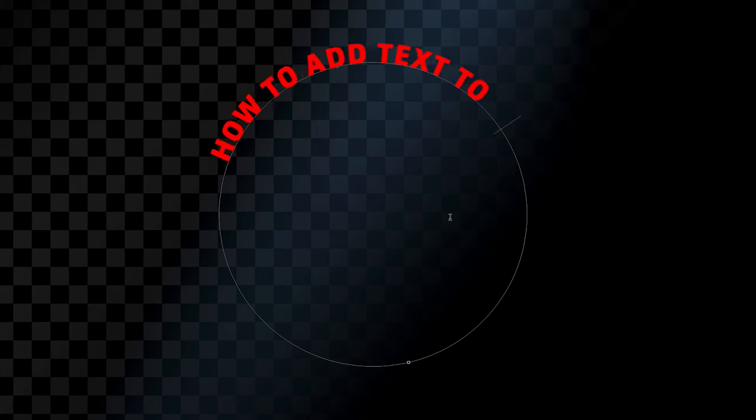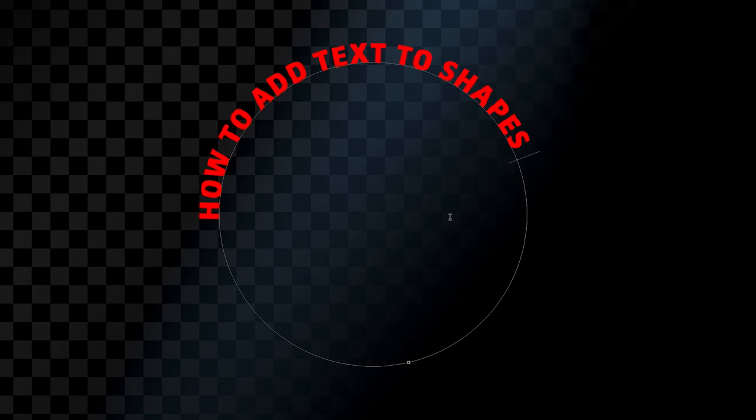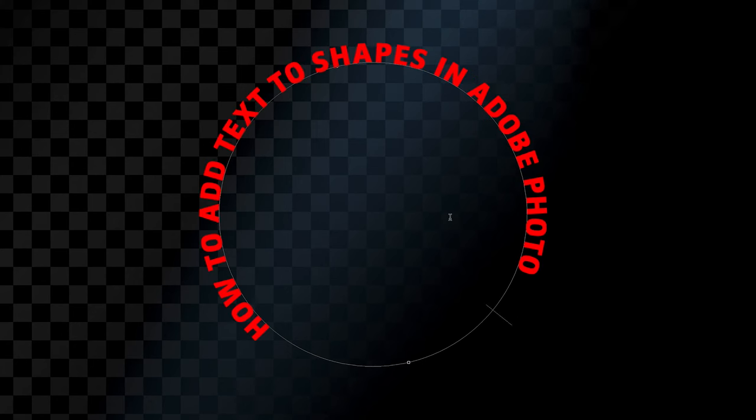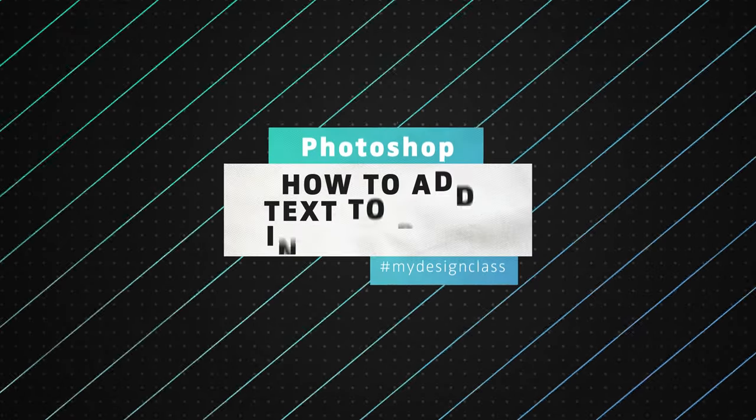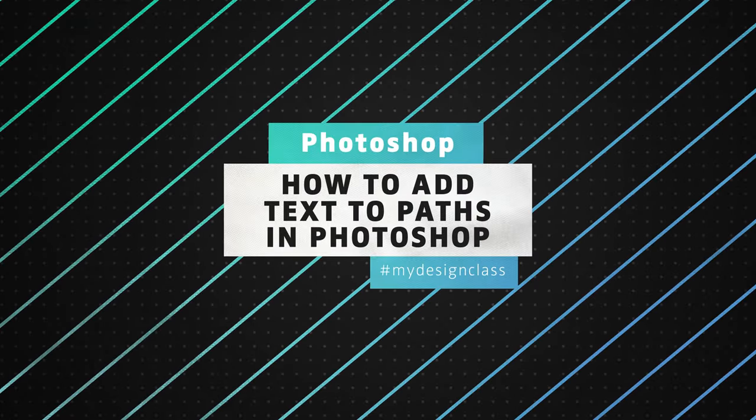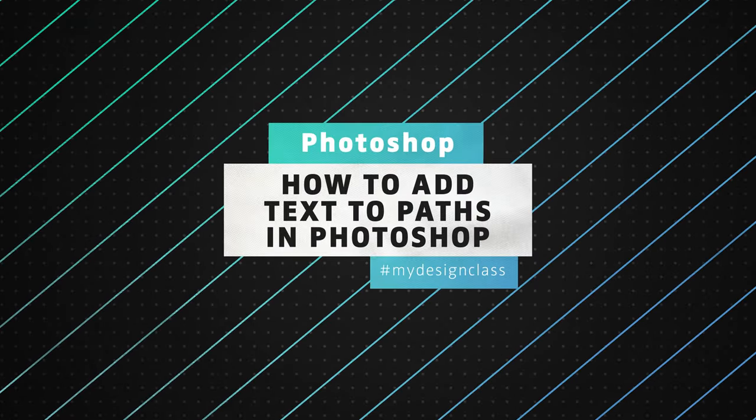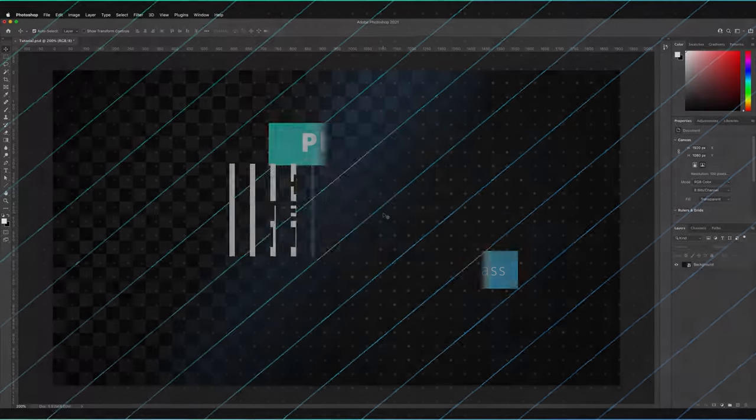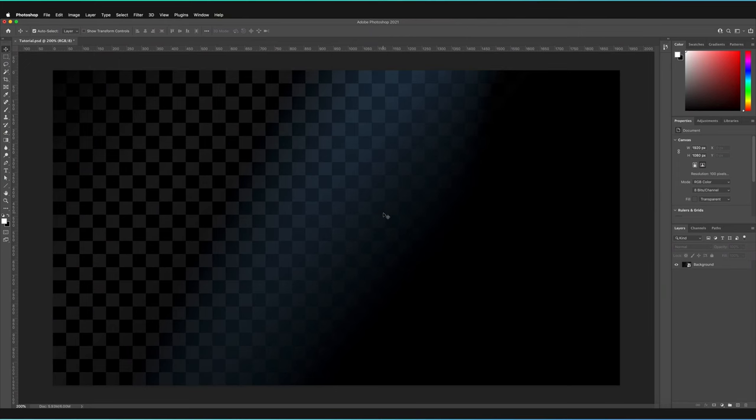In this video, I'll be guiding you through how you can add text to paths and simple shapes in Adobe Photoshop. Welcome back to the My Design Class YouTube channel with another Photoshop tutorial.